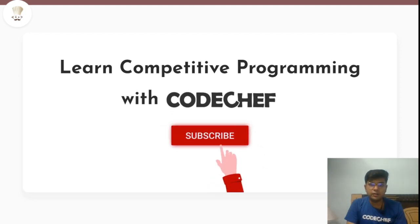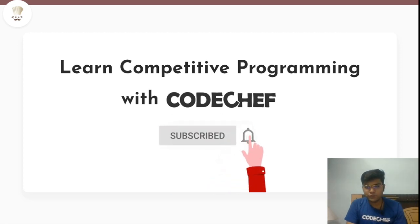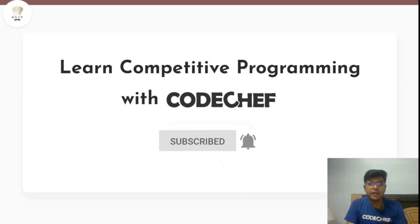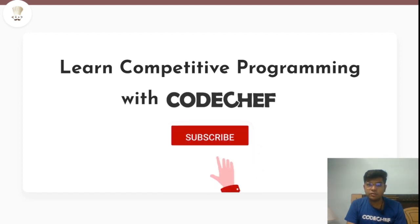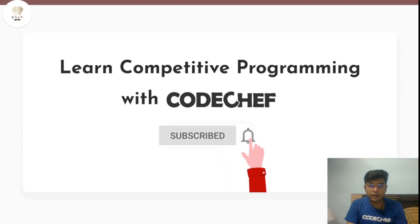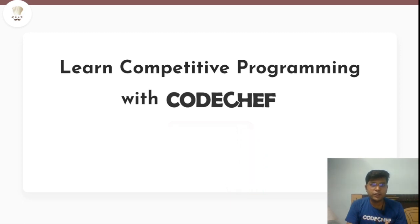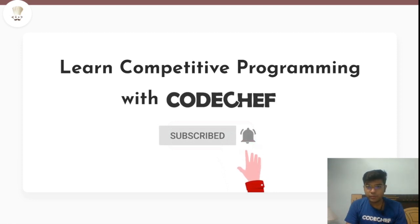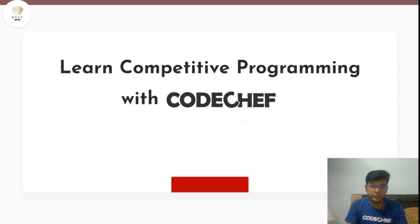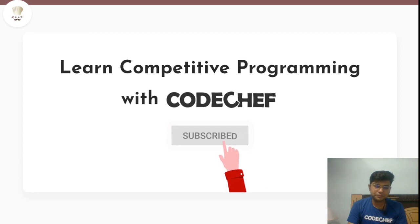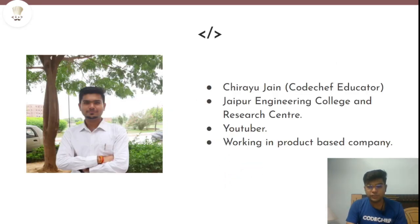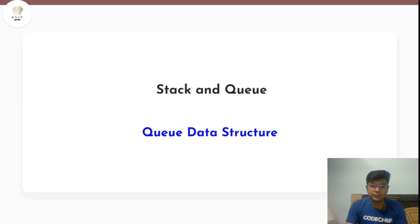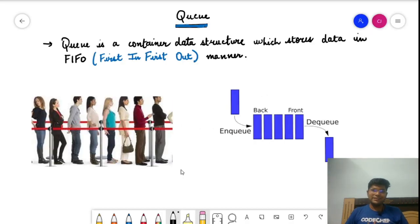Welcome to the channel 'Learn Competitive Programming with CodeChef'. If you want to learn competitive programming and get a good hold on data structures and algorithms, this is the right platform for you. Every week there are videos on CodeChef contest editorials as well as videos to enhance your competitive programming skills. I'm Ryu Jain, a CodeChef educator, and today's topic is the queue data structure.